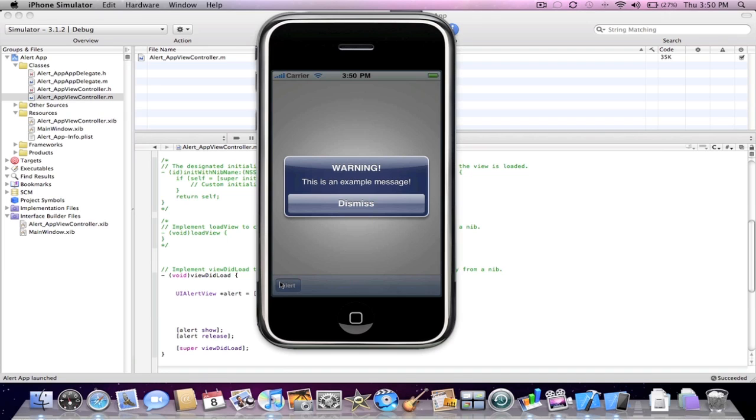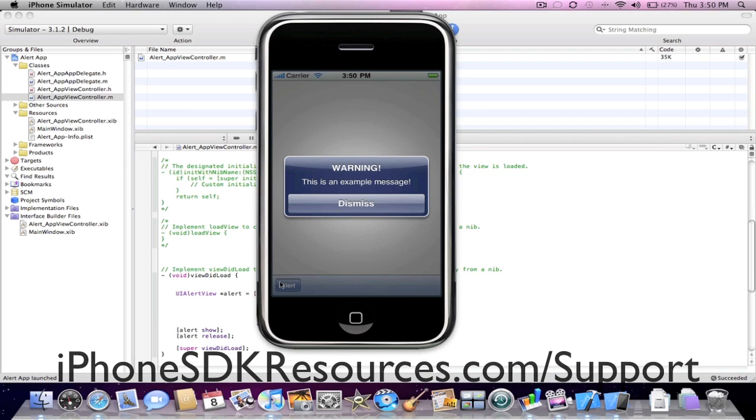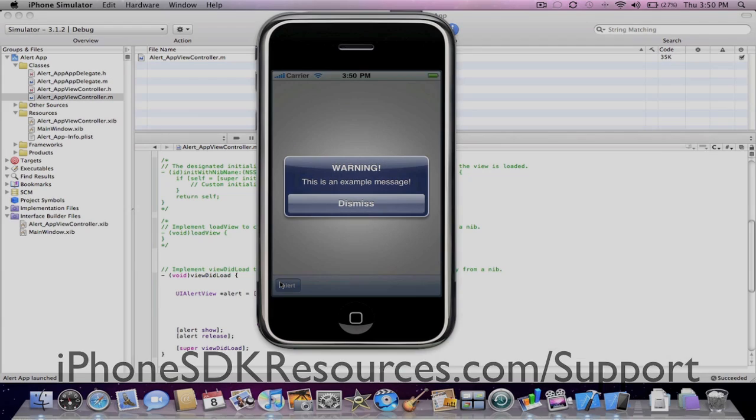This has been Dan from iPhoneSDKResources.com. Please visit iPhoneSDKResources.com slash support to request any iPhone SDK tutorial. Thanks for watching, please comment, rate and subscribe.